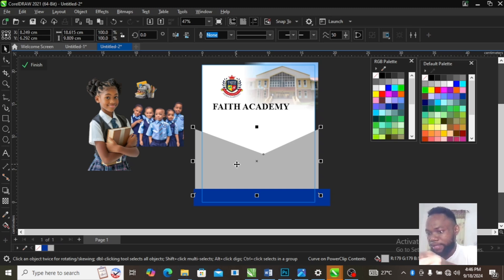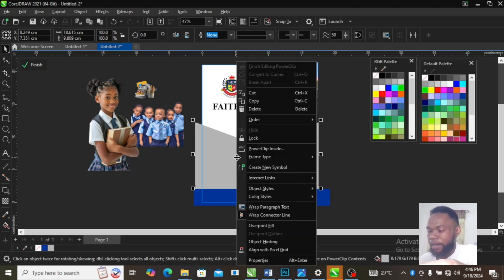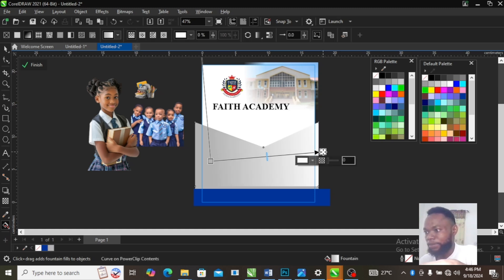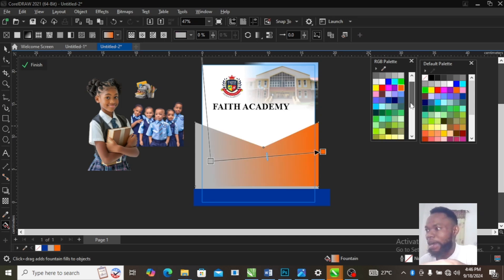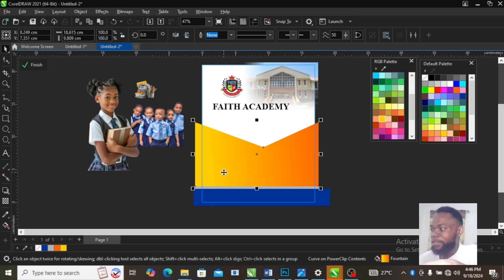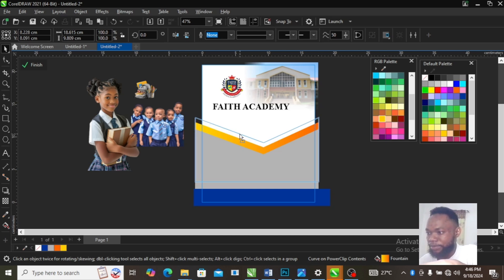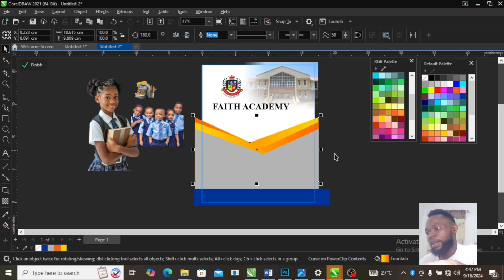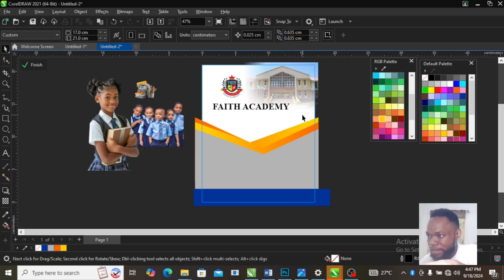Duplicate these objects you've just drawn. Duplicate it up, then add a different color fill. Use interactive fill to give it a great gradient color. Add another color on this side and take it behind. Duplicate this as well, take it behind, then mirror it horizontally so that it gives a different perspective and a different gradient color at that position.